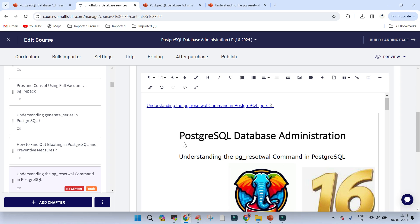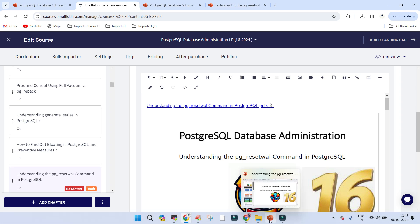Welcome. In this session we are going to learn about the PostgreSQL pg_reset_wal command. There are two parts: one is the demo part and another is the presentation part.